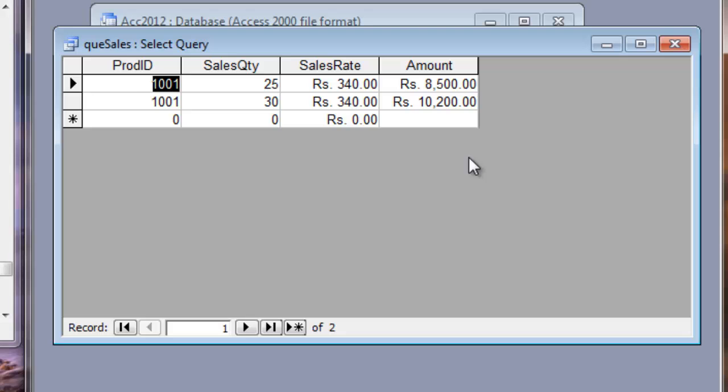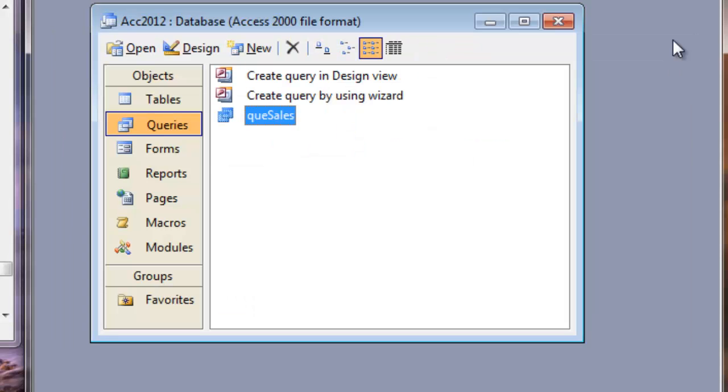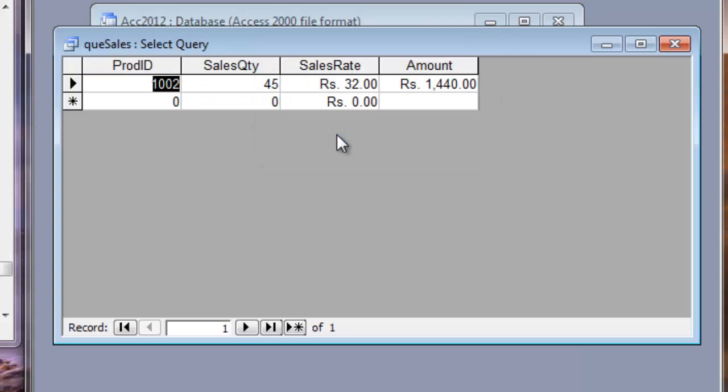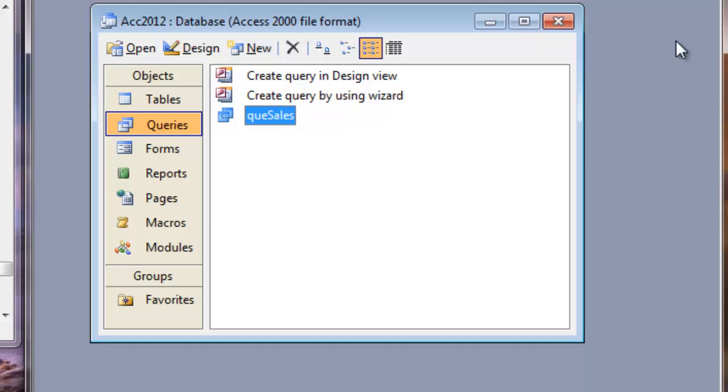That means the query is working perfectly. We created it correctly. So again, second time if we need to run it, let me test about 1002. Yes. 1002. 45 items were sold for 32 rupees each and amount is 1440. So the query is working correctly. That means we created it correct.